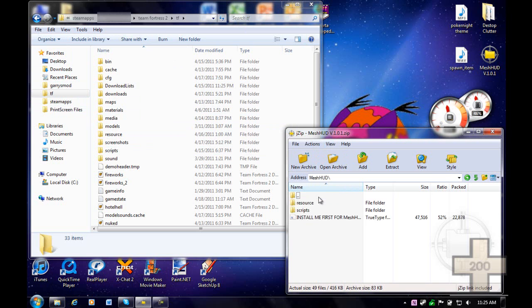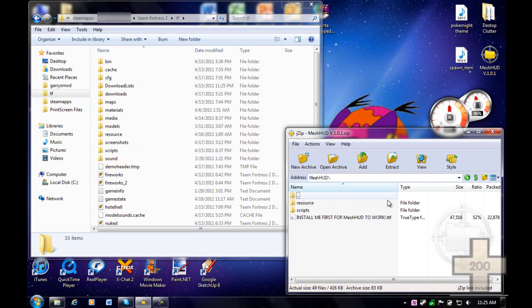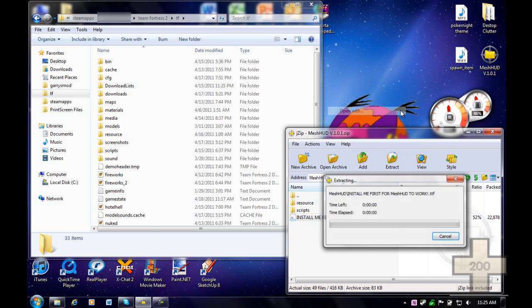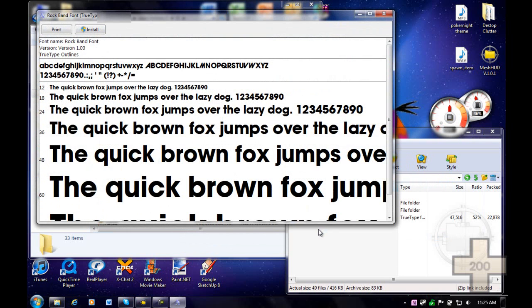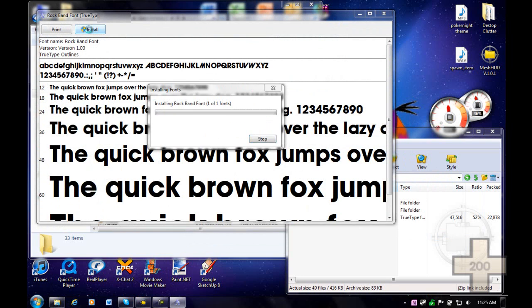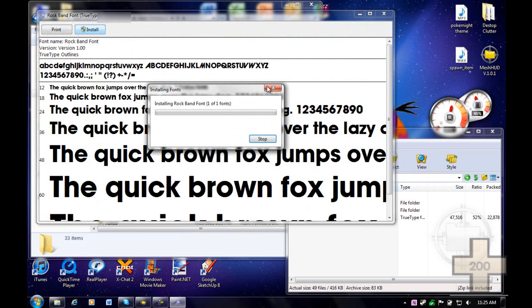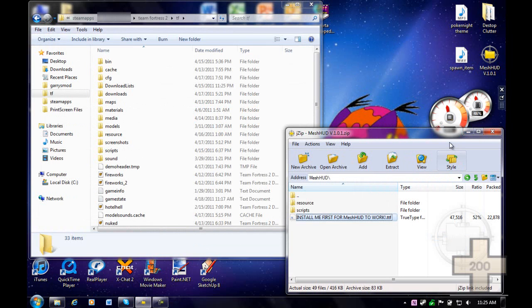Please note that everything must be installed before you can continue. For instance, you should install the font that comes with Mesh HUD before you continue. You can do this by double-clicking on the font and clicking install. The UAC may prompt you, and if you have already installed it, you don't need to do this task. Just install it and you're done.